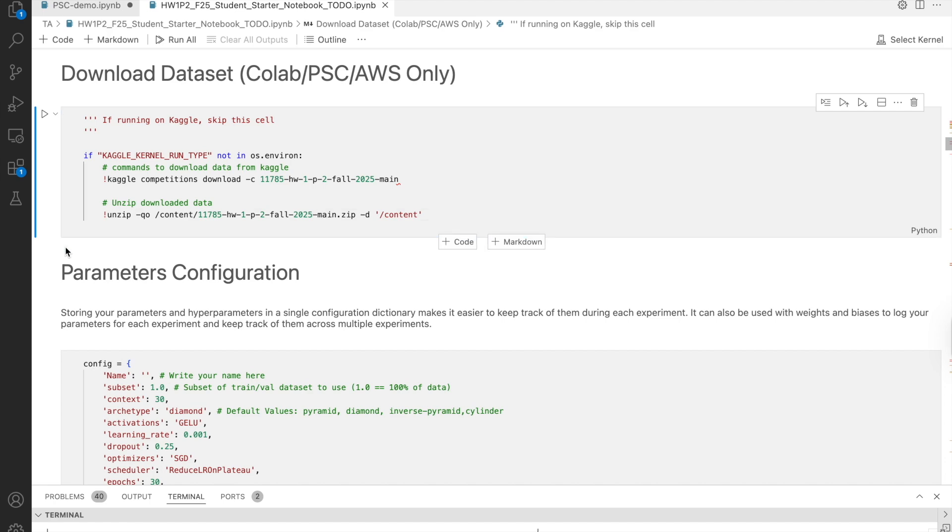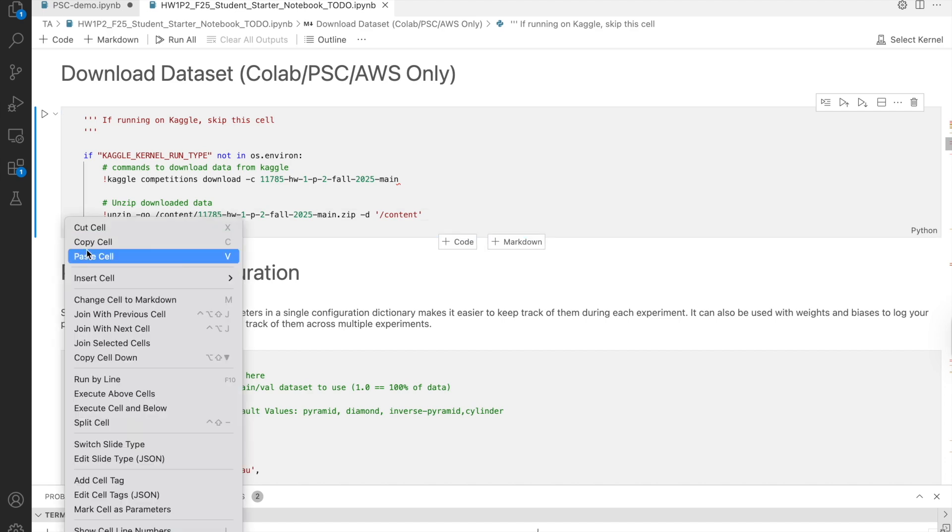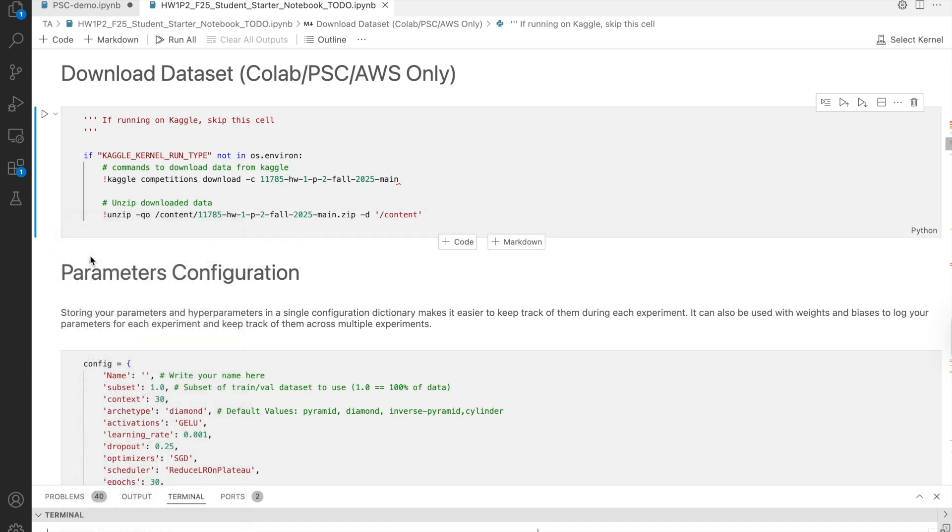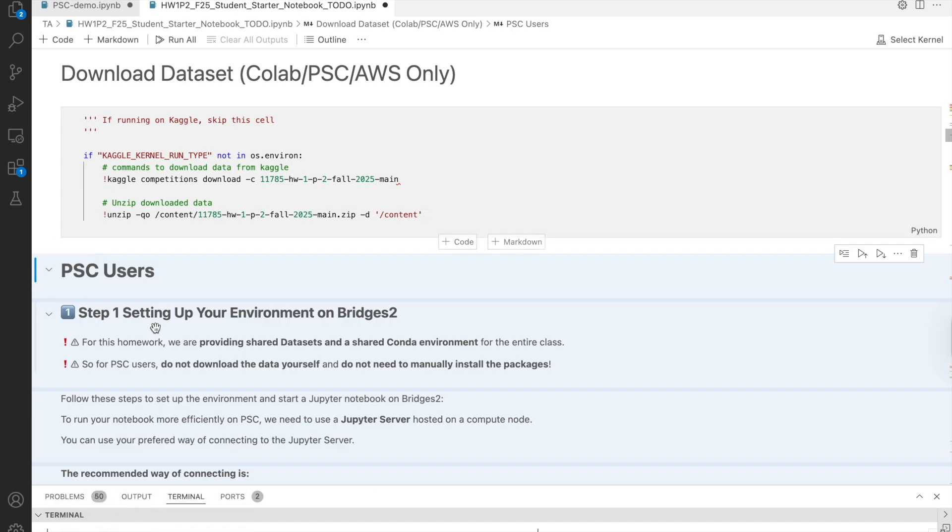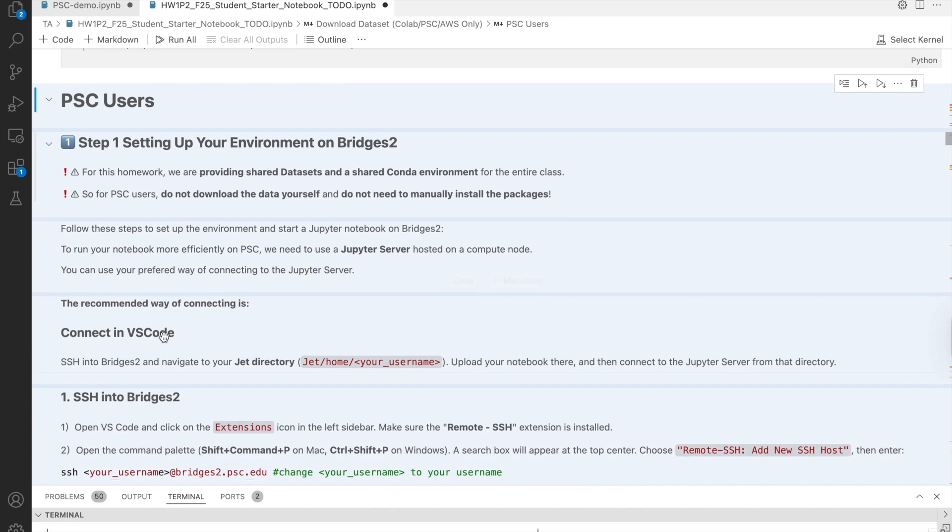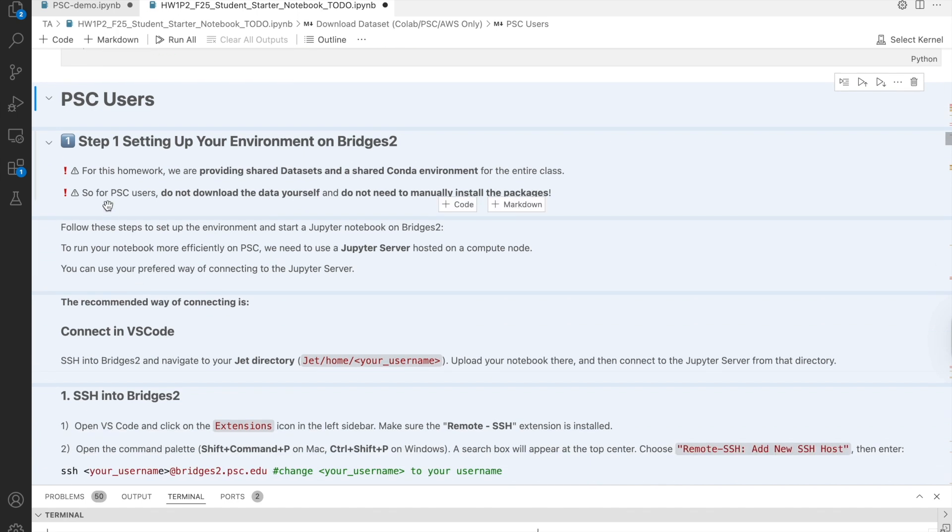You can copy it here. For all homework P2s, the PSC setup process is almost the same. And in the future homework P2s, the starter notebook will already include a PSC setup section similar to what I am showing here.